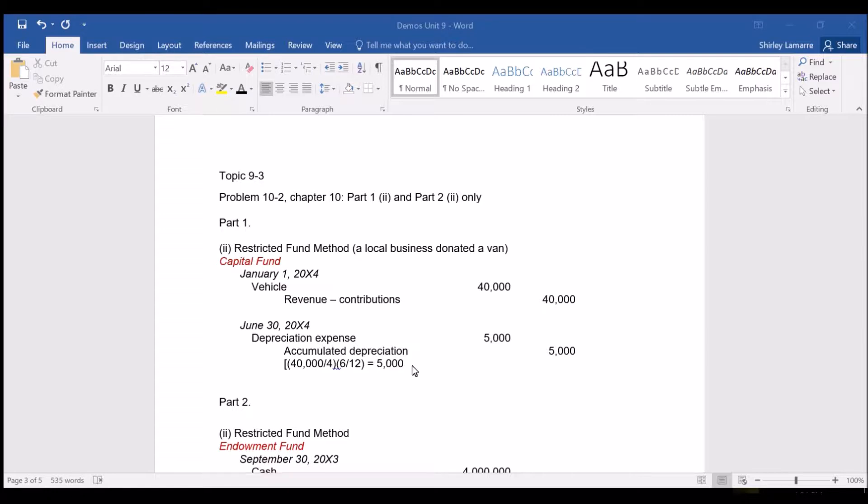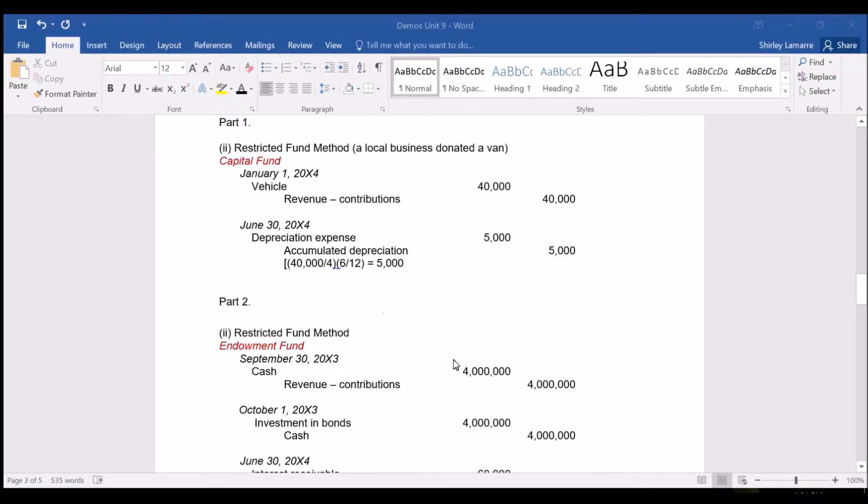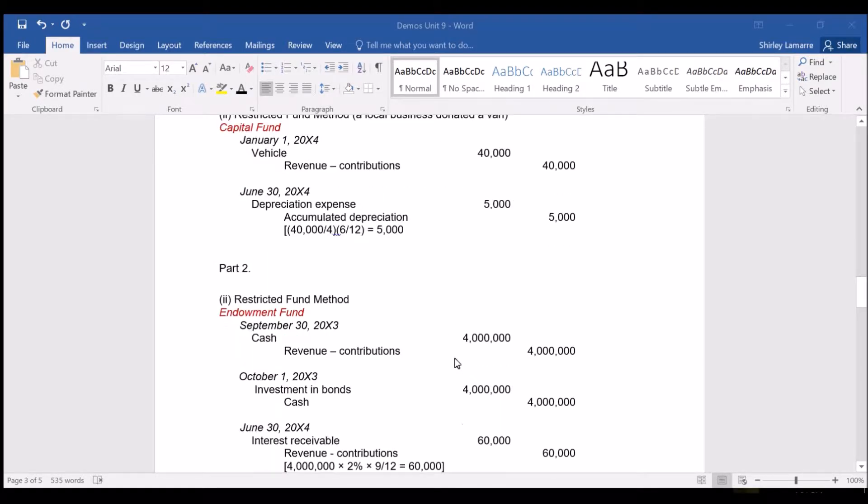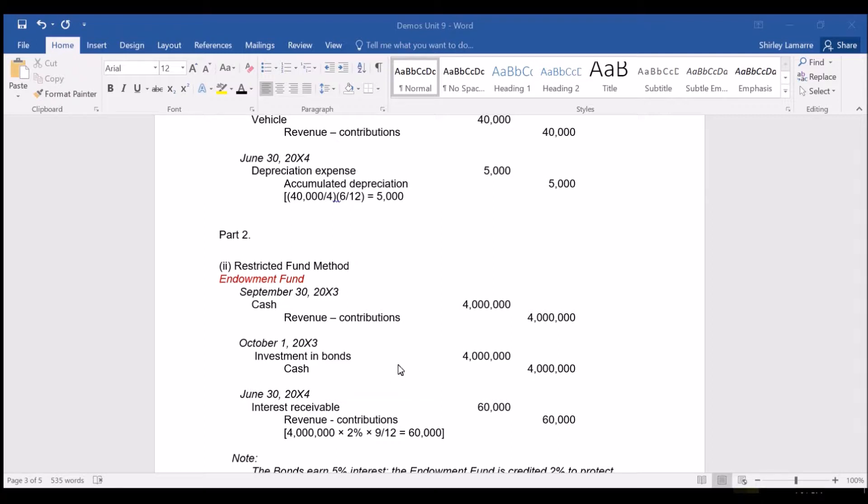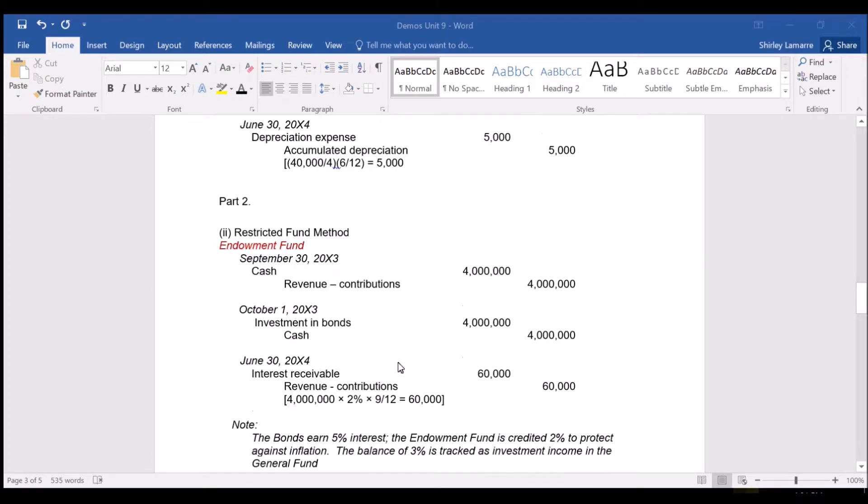The second transaction was the donation of an endowment and this has been set up in the endowment fund for $4 million. The contributions or the donation was invested in bonds in order to earn interest and we are told that the bonds earn 5% interest.